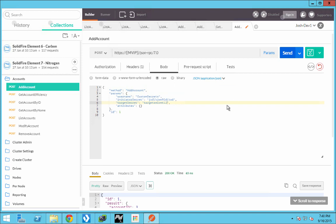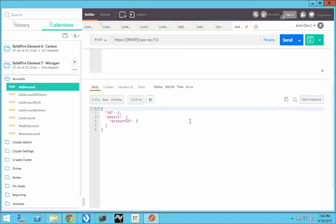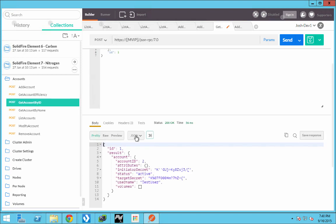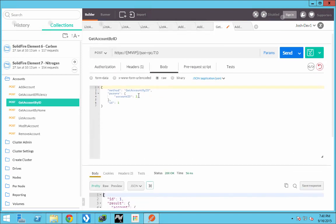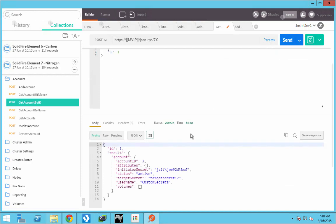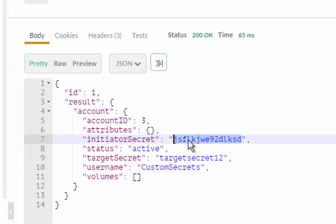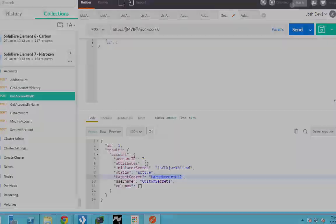And we should get an account ID return, which we did, which is number three. We can go to get account by ID. We go back up and enter the number three. And we get our information. You see our gibberish for initiator secret, and we see target secret 12 for target.